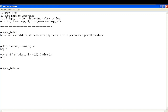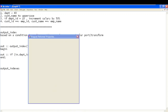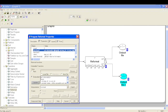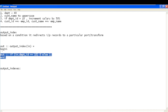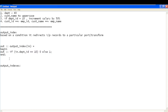From out_0 you will get only records with department ID 10; the rest will flow to the other port. Output indexes does something similar but allows redirecting a record to multiple ports based on condition satisfaction. With output index we redirect to a single port, but with output indexes we can redirect to multiple ports based on a condition.